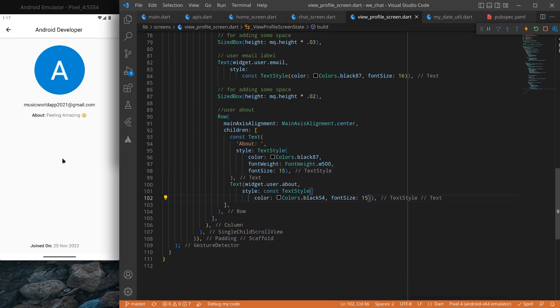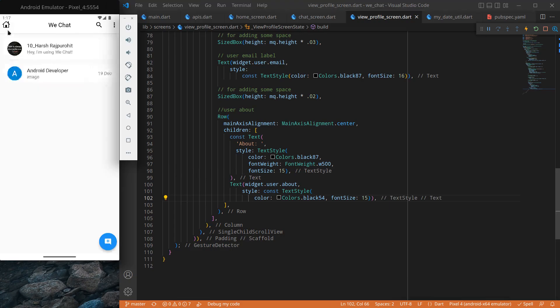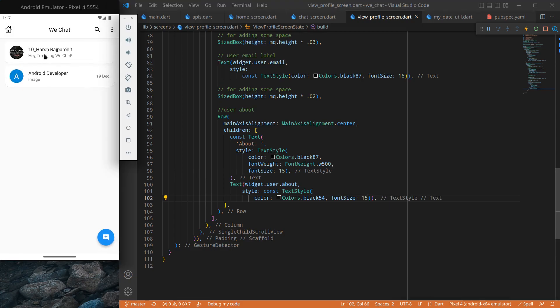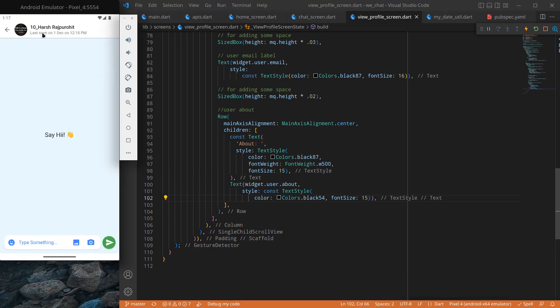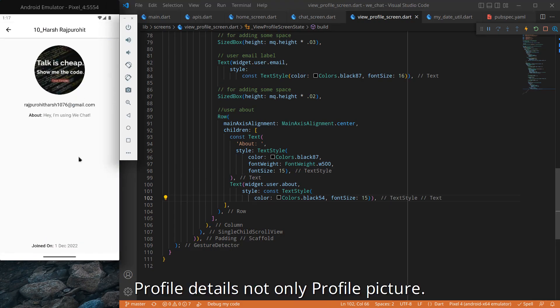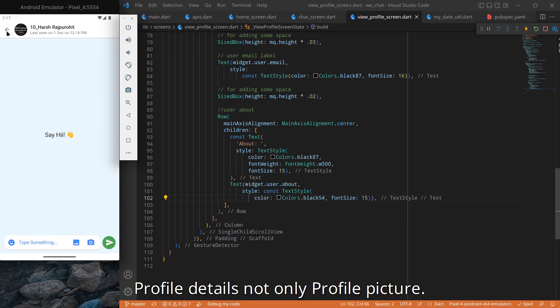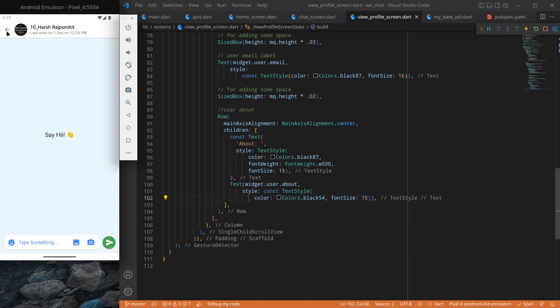Now if I go back and click on any user, you will see we are able to view the profile picture and details of that particular user. That's it for this video — see you in the next one, bye bye!